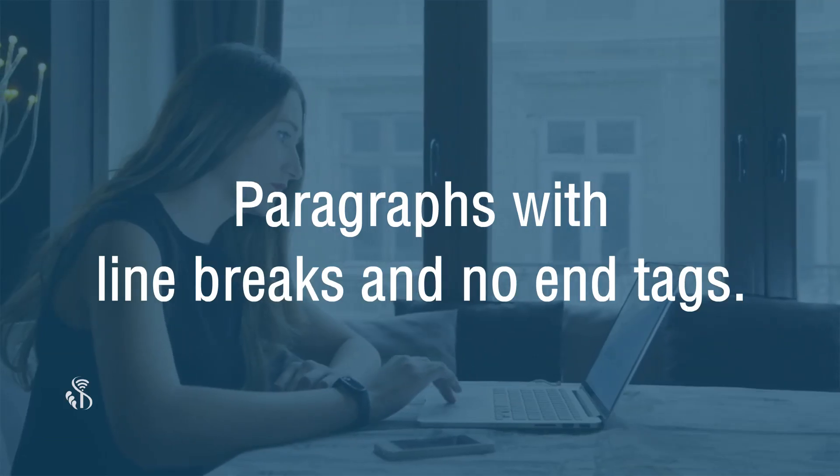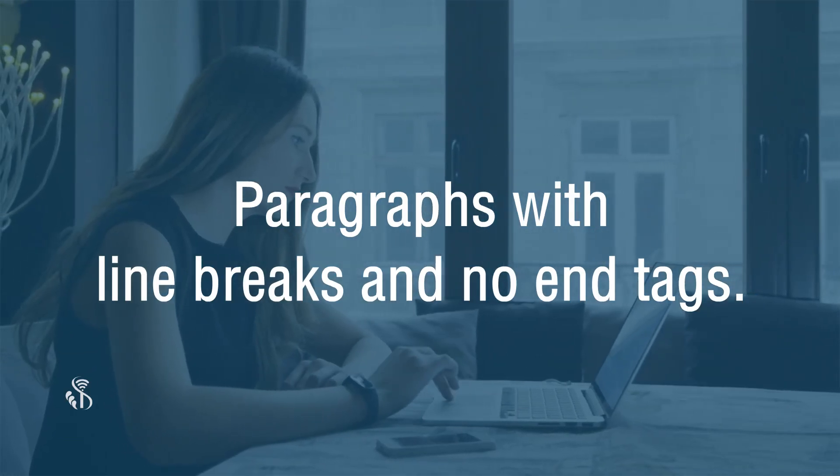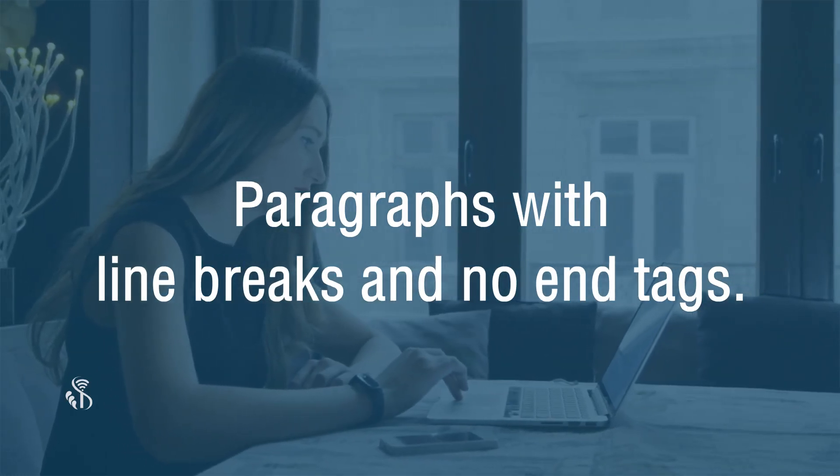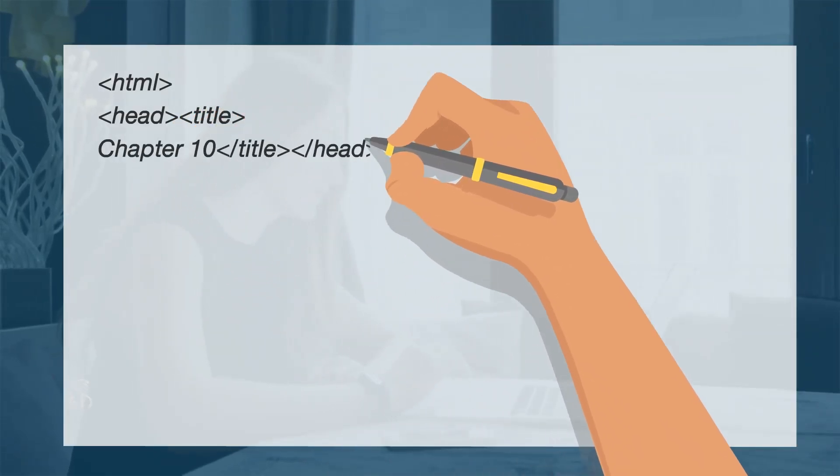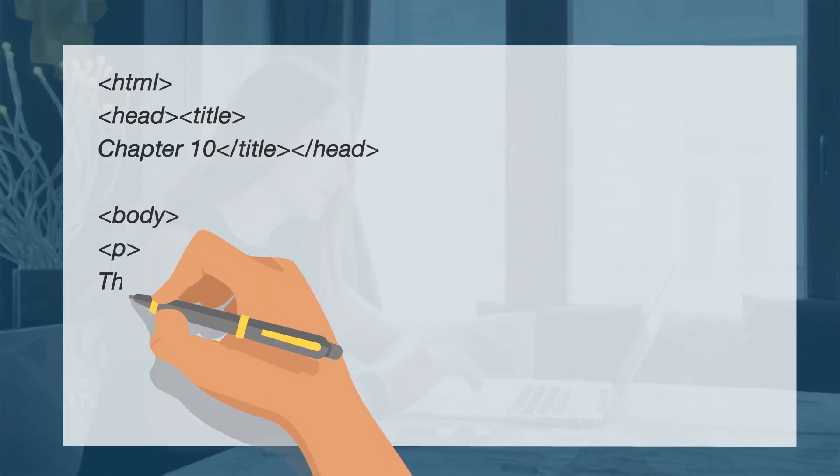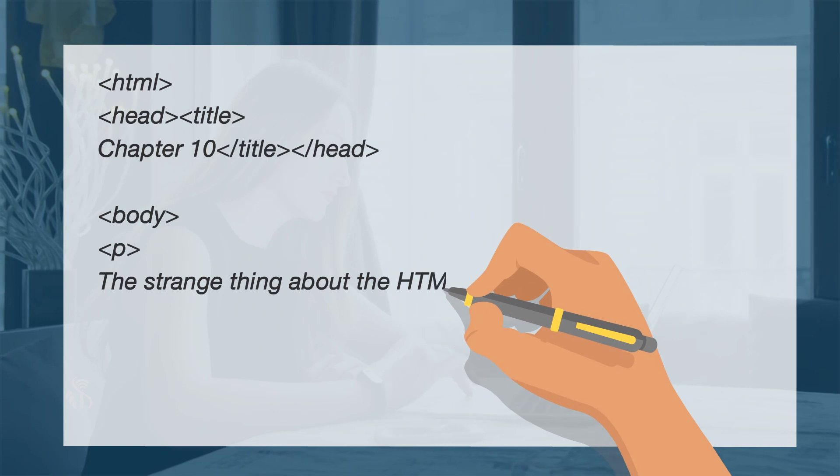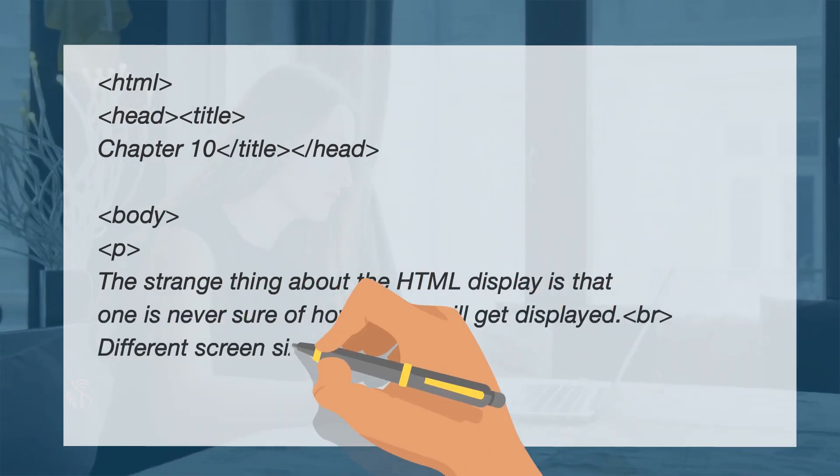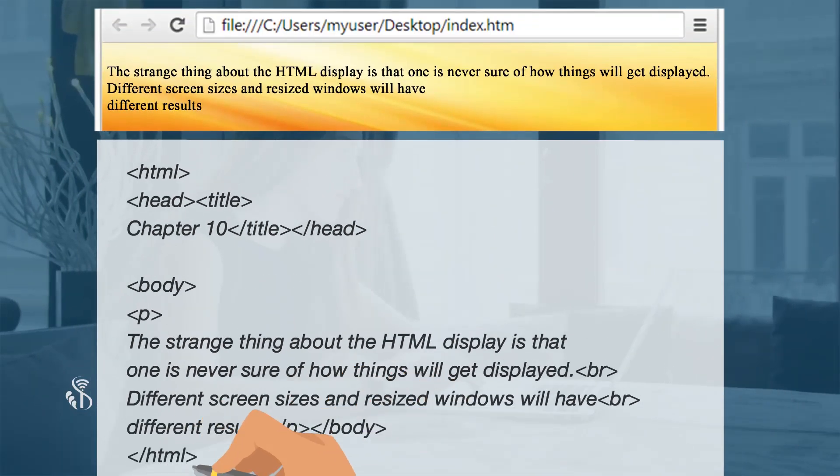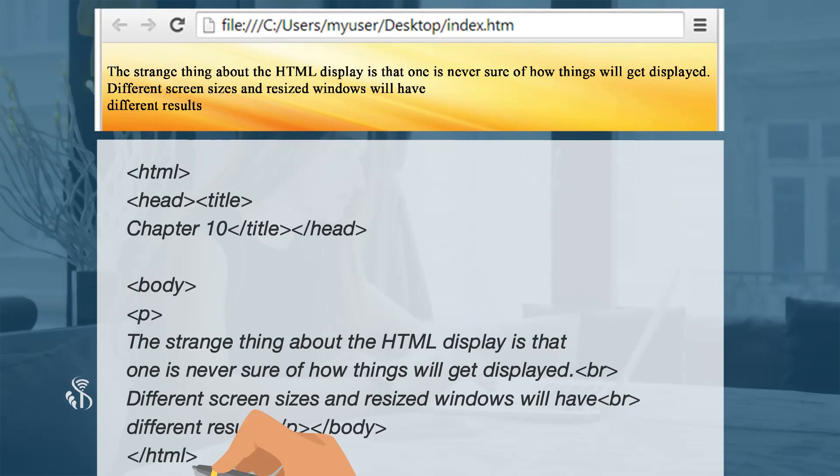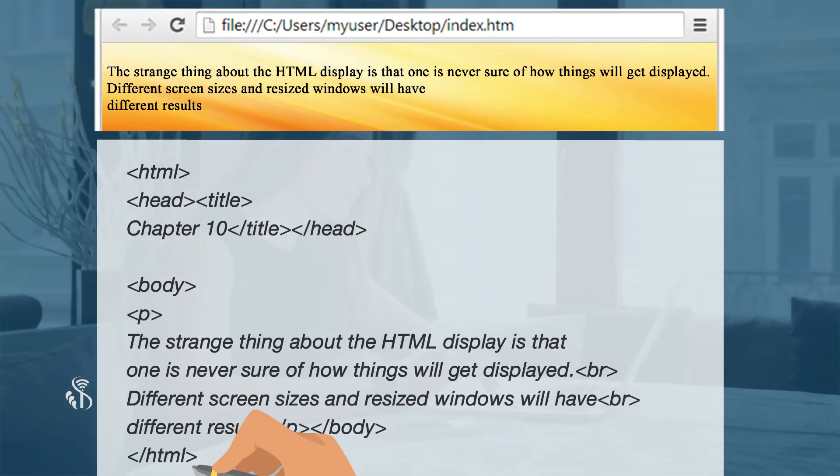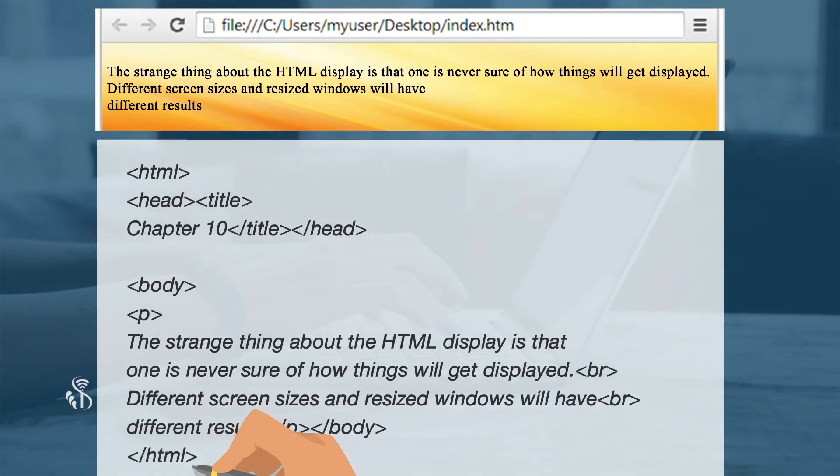B: Paragraphs with line breaks and no end tags. Paragraph: So wherever there are line breaks, the new line starts.